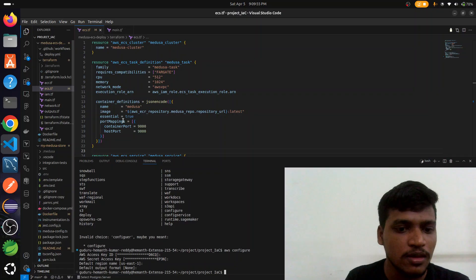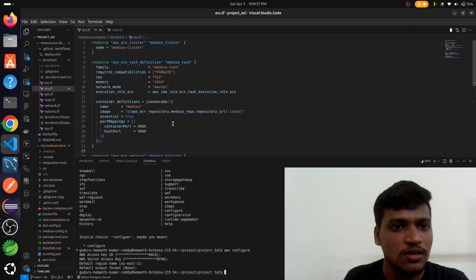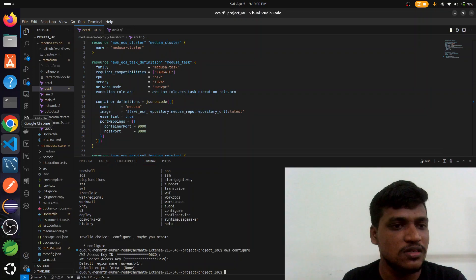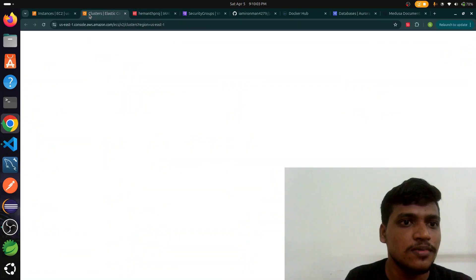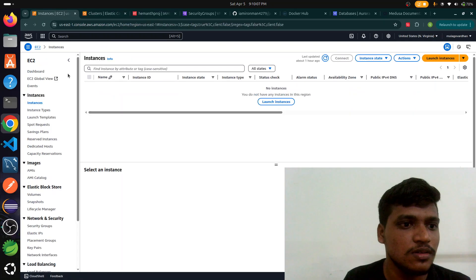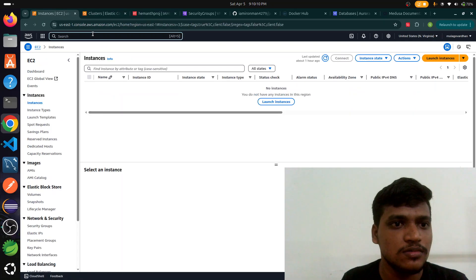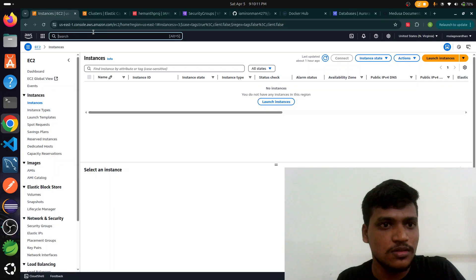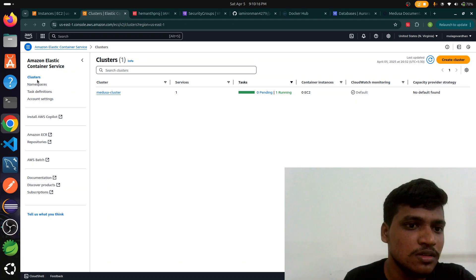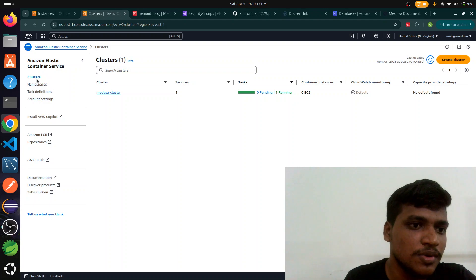This infrastructure is already set up in AWS. This is Amazon Elastic Container Services through which I am creating this infrastructure by Terraform.